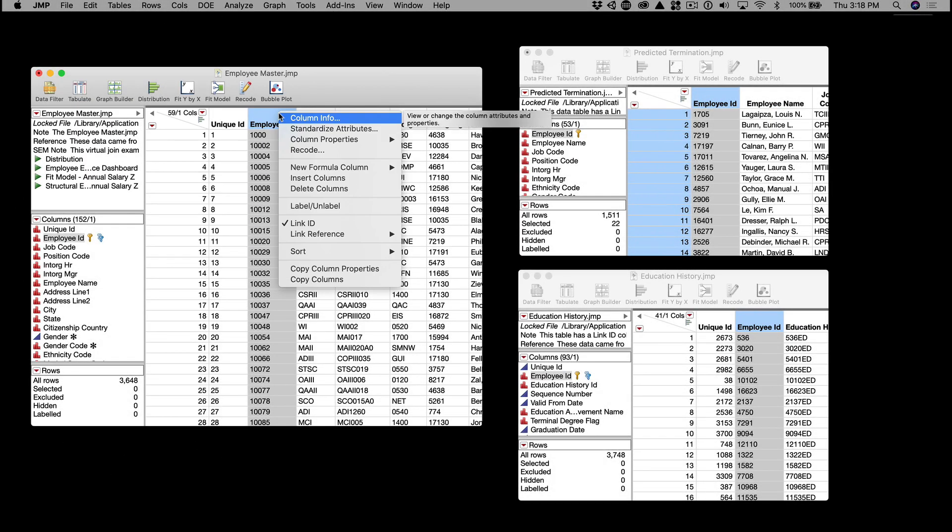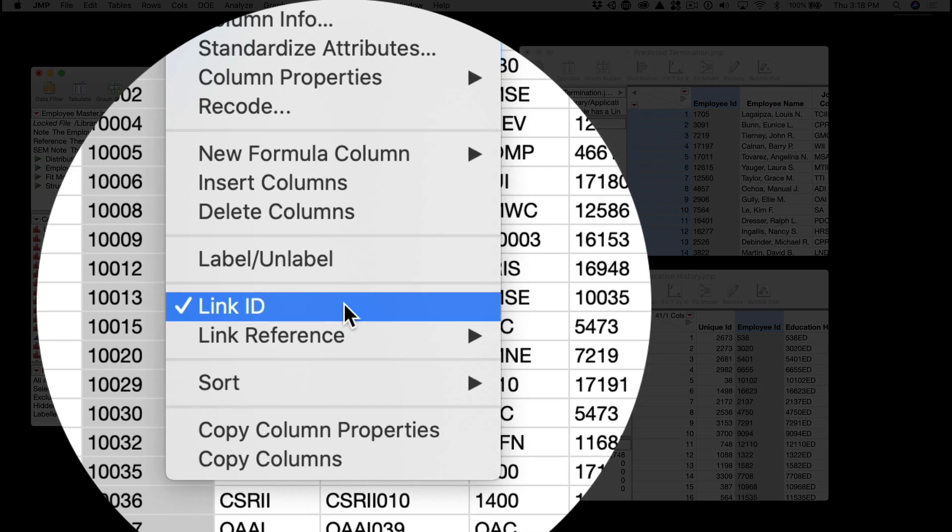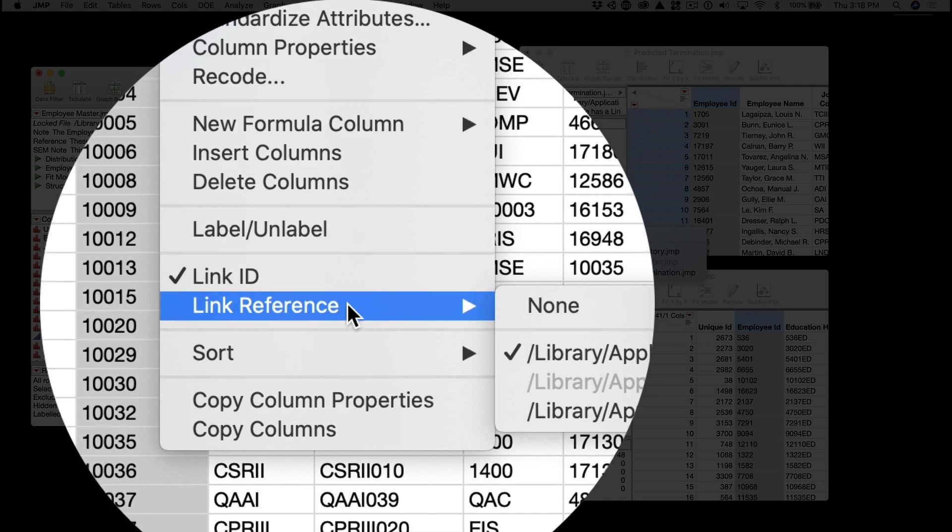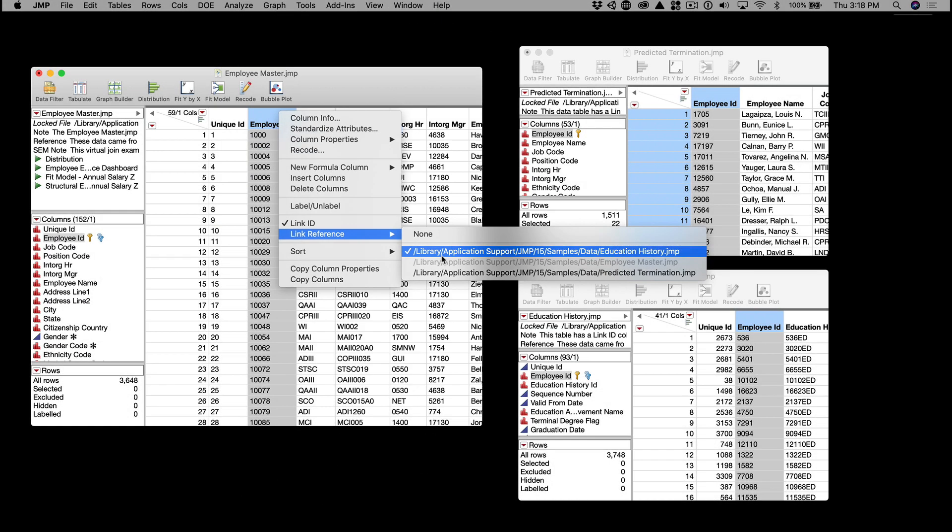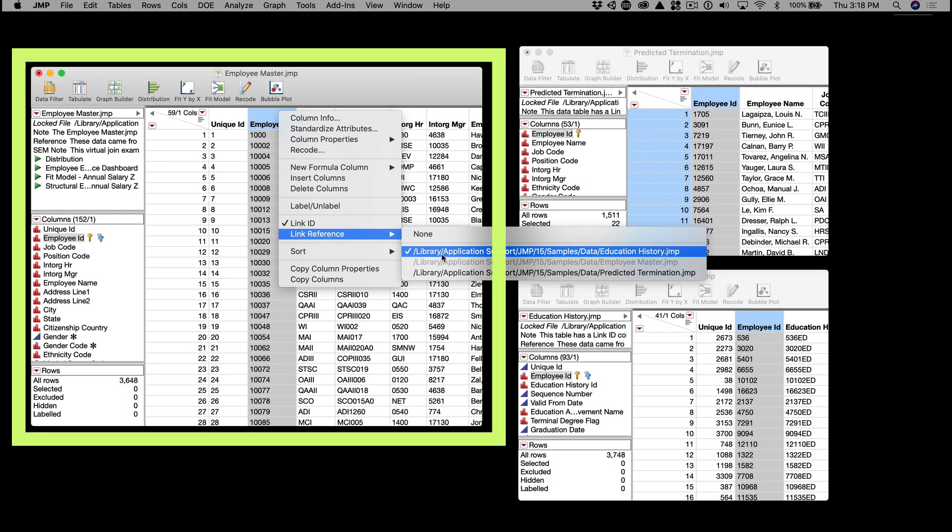We can right-click that column and toggle on or off the link ID. Then we'll reference Education History from the parent data table, Employee Masters.